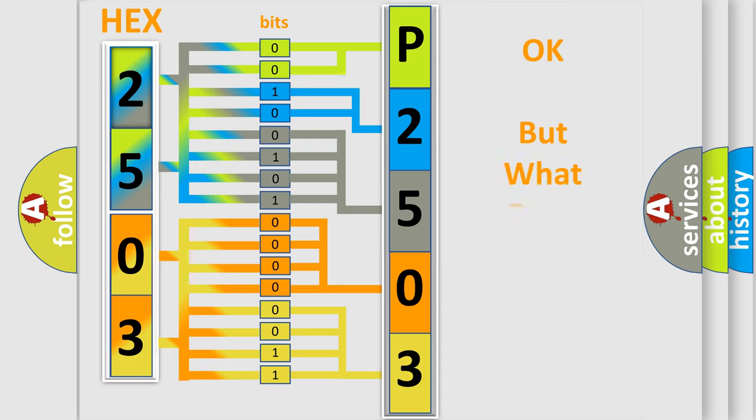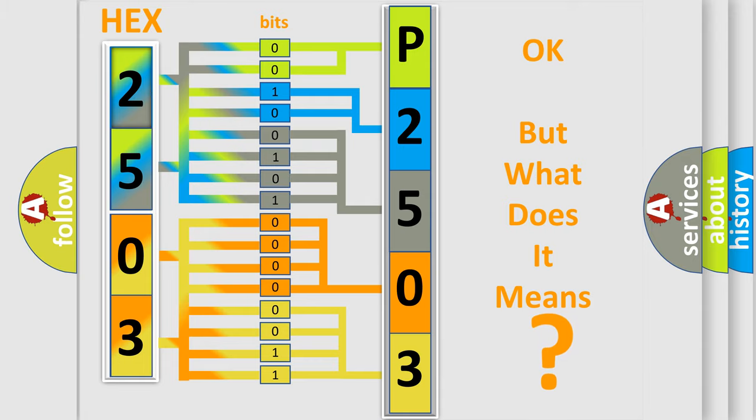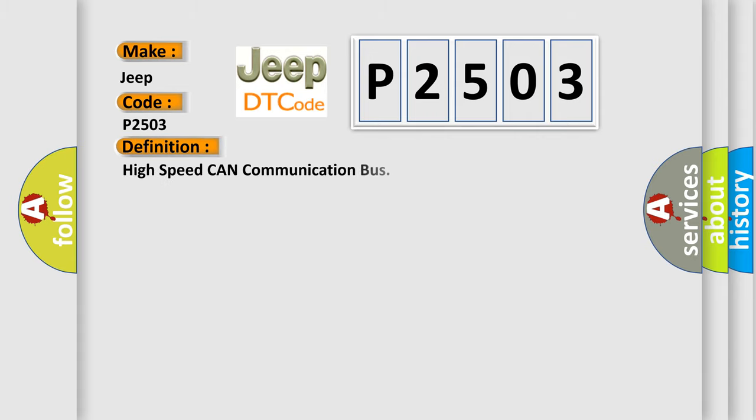The number itself does not make sense to us if we cannot assign information about what it actually expresses. So, what does the diagnostic trouble code P2503 interpret specifically for Jeep car manufacturers? The basic definition is High-speed CAN communication bus. And now this is a short description of this DTC code.